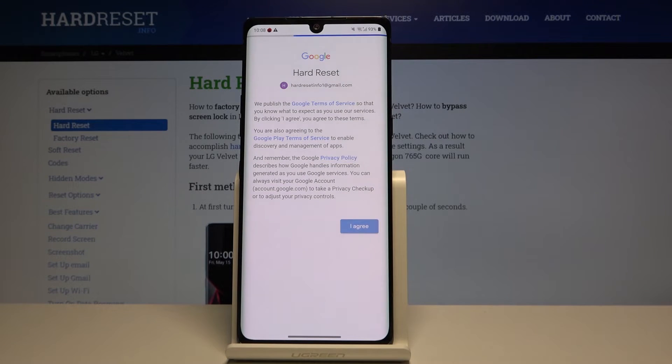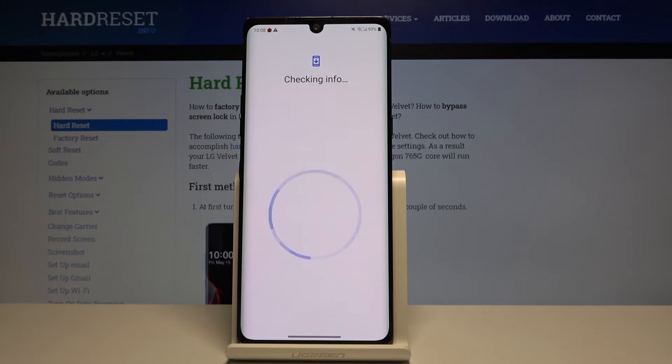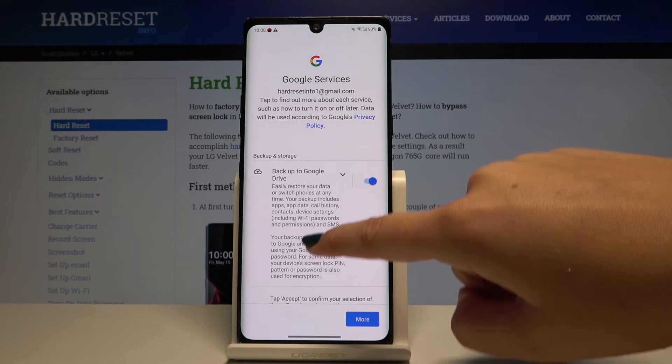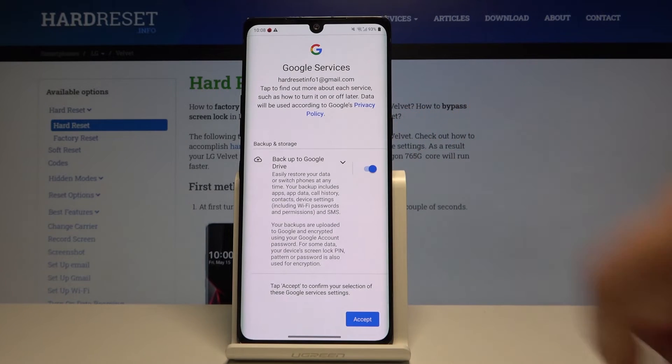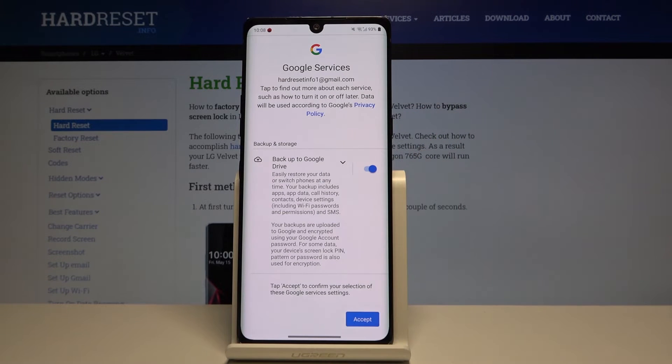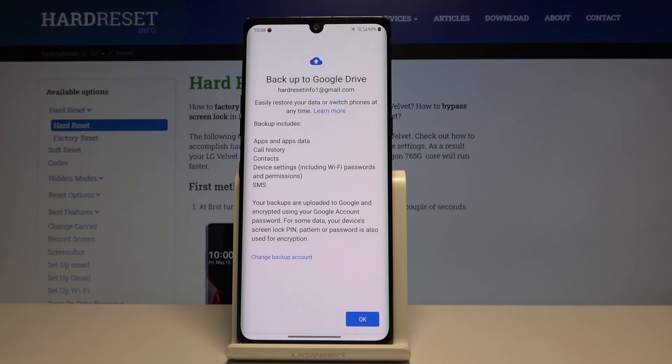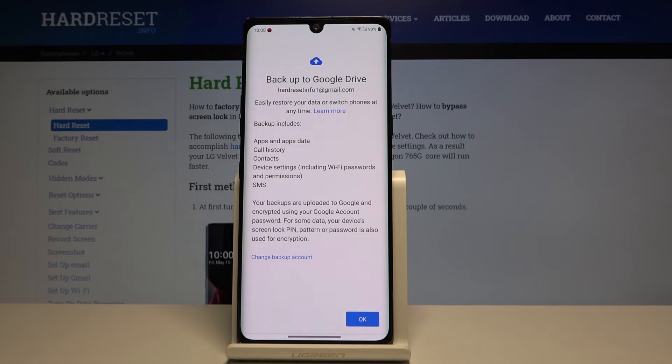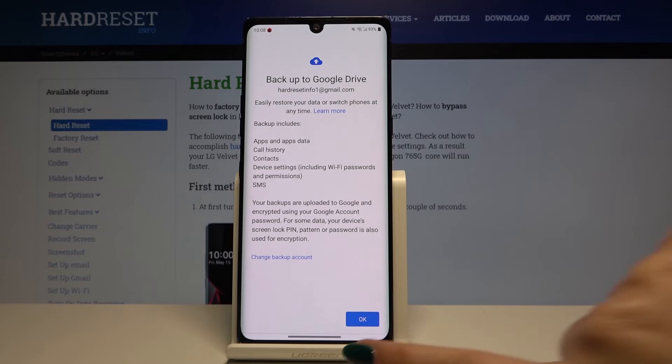Here we've got some backup data backup info, click on accept. Now your device is telling you what the backup includes, so it will backup apps and apps data, call history, contacts, device settings, and text messages. Click on OK.